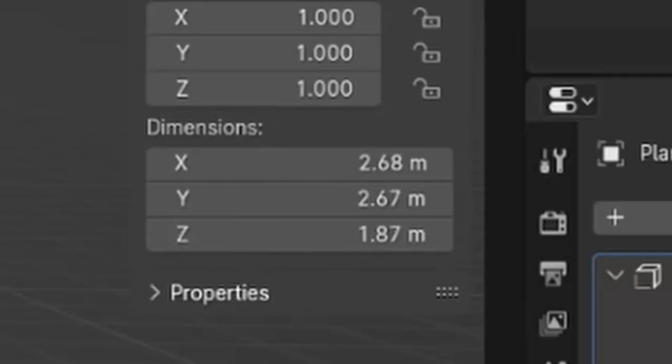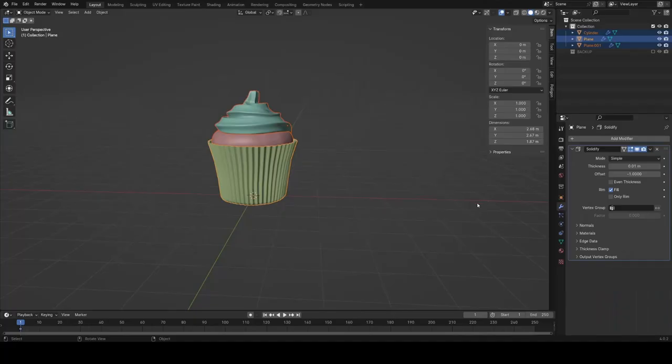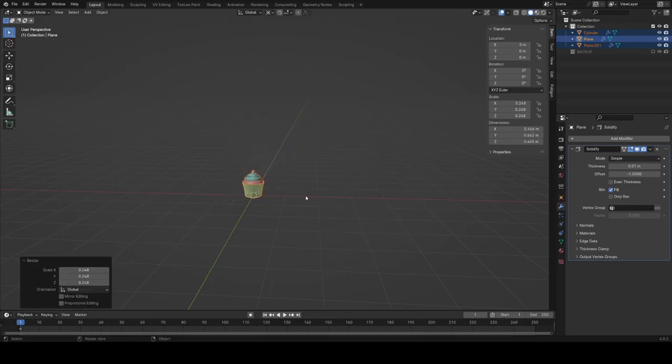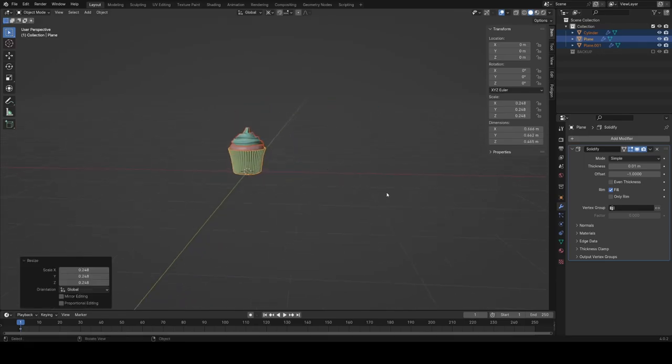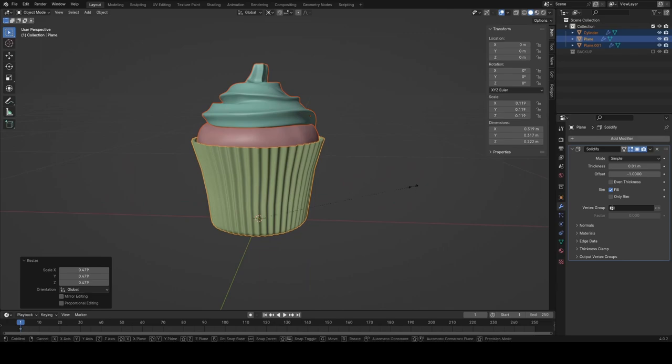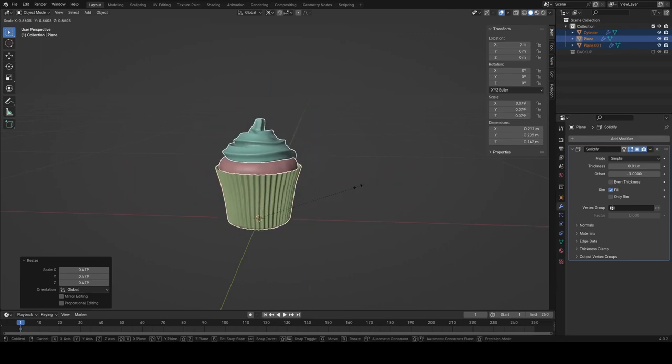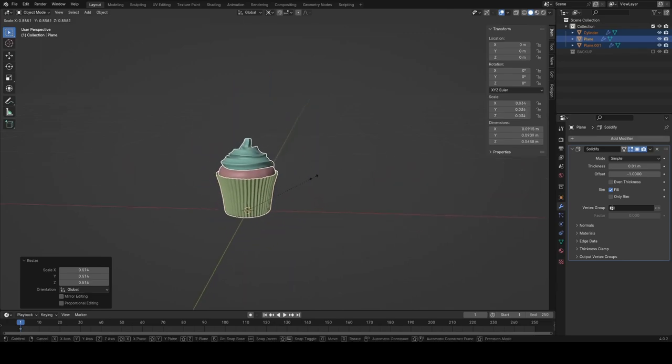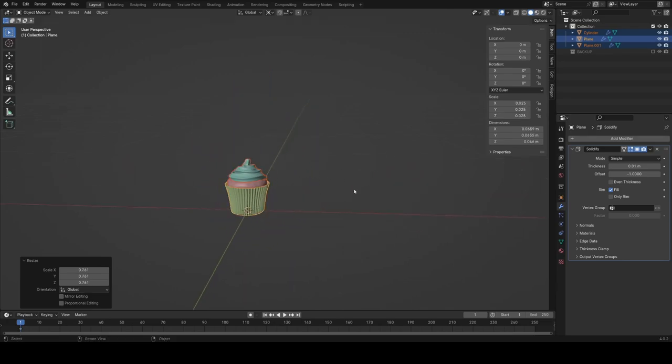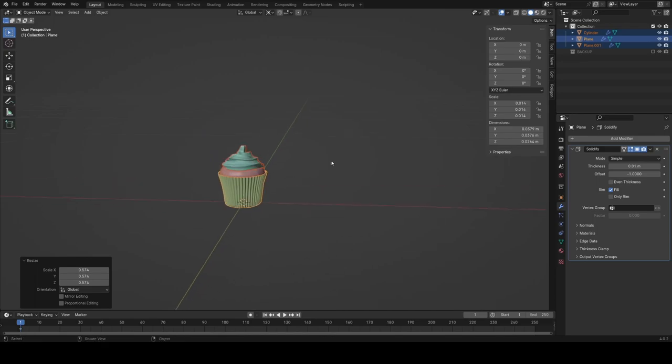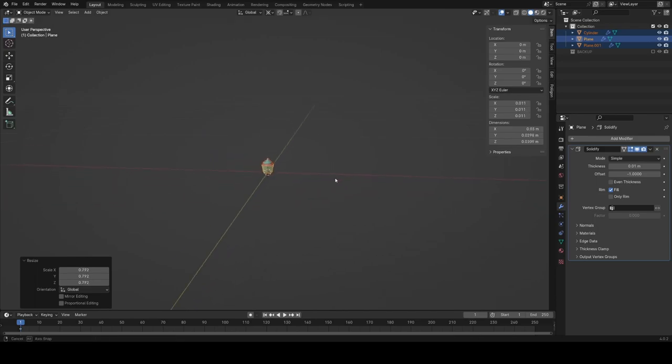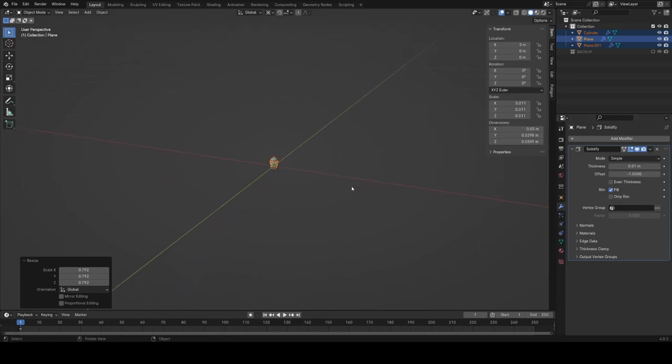We can see that the scale of the whole cupcake is about three meters, which isn't very accurate. So I'm going to use the comma and set the pivot point to the 3D cursor and scale everything down. Just looking at the dimensions on the right there until it's about 10 to 15 centimeters. It doesn't have to be 100% accurate as long as it's roughly in the right range.